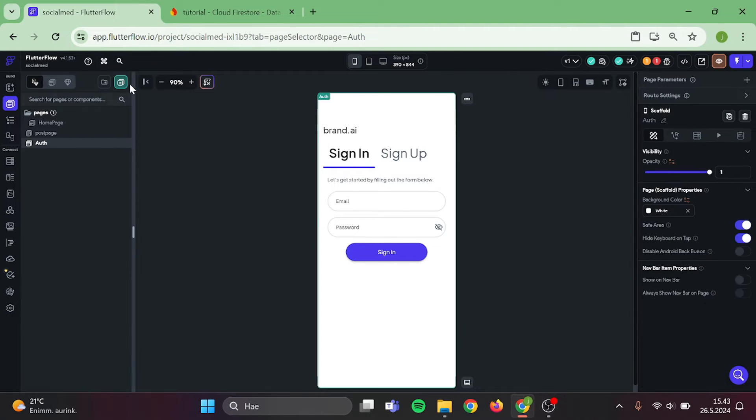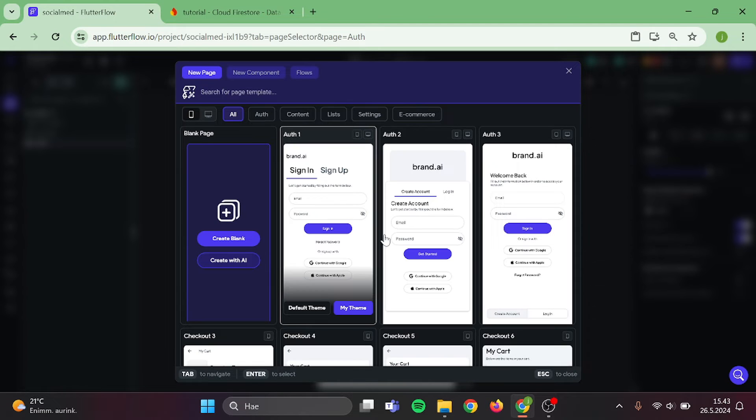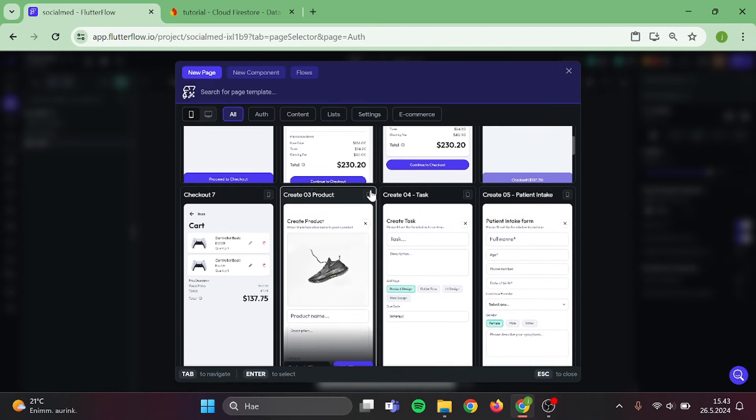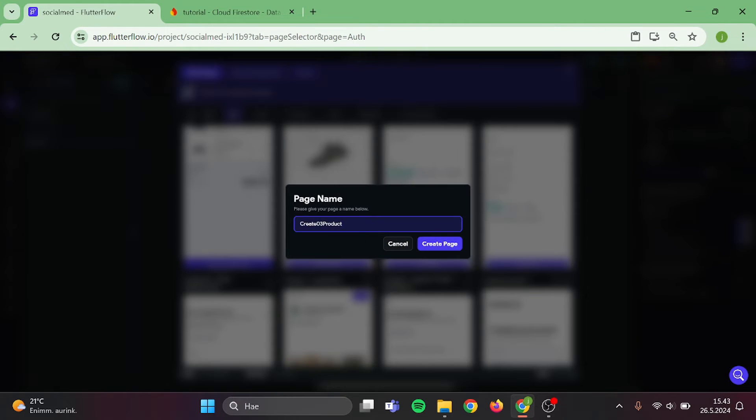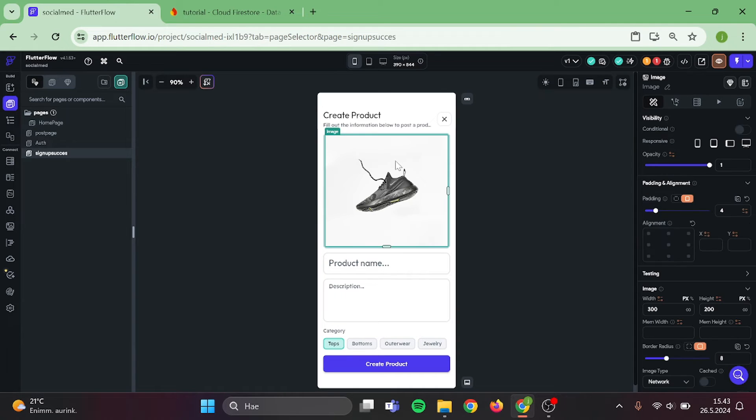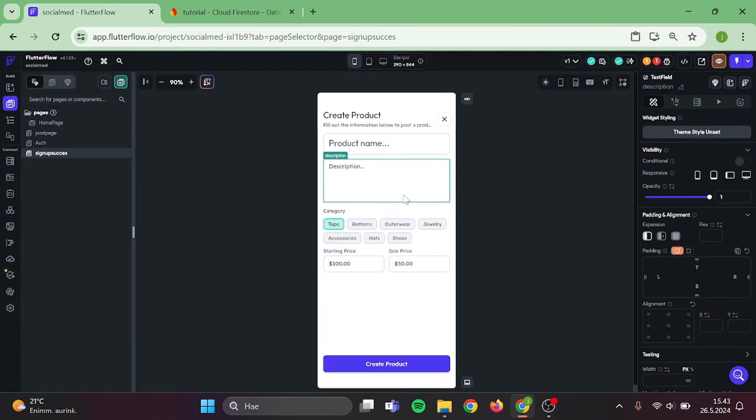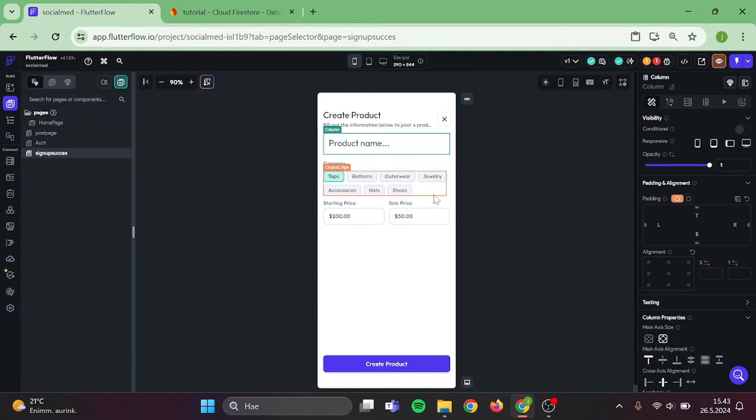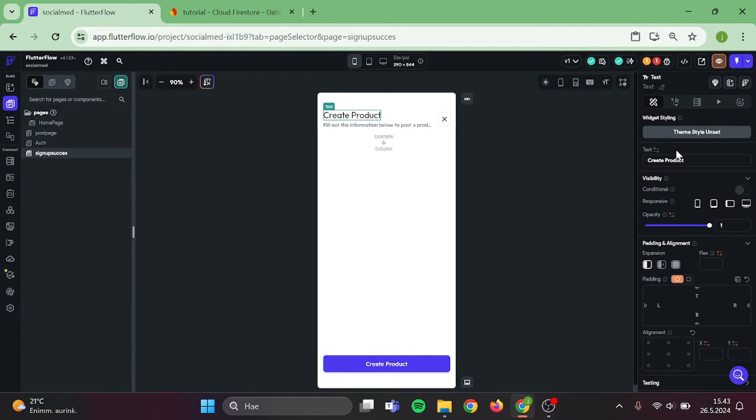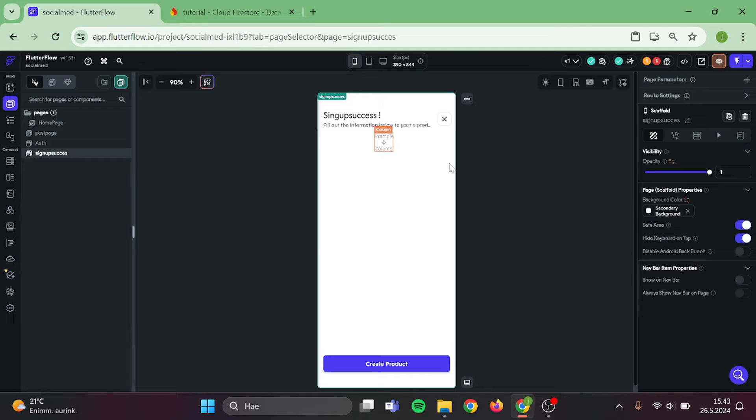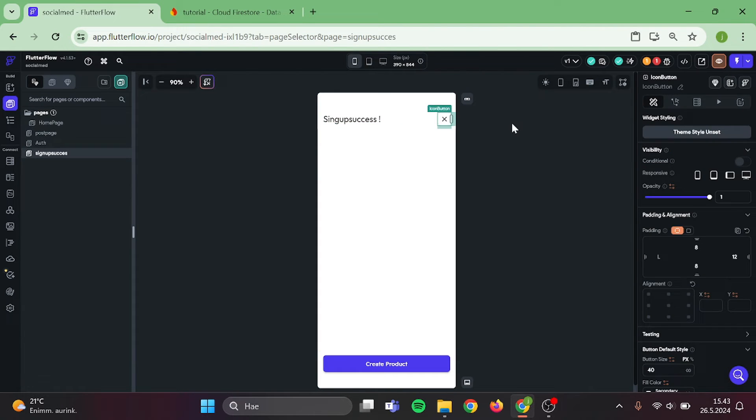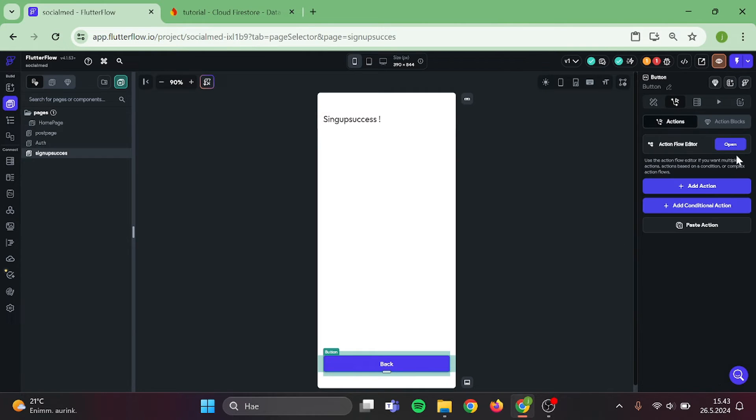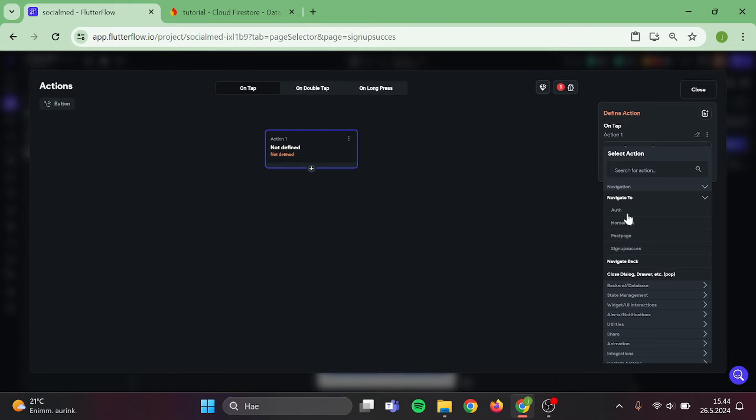I'm going to add sign up successful page. I am not yet quite sure if we add it to this project, but if you like it, you can add this to your own app. I like this template. Let's remove all the useless stuff and change the top text to sign up successful. Now, we need to add navigation to our button, and it will be navigate to our authentication page.